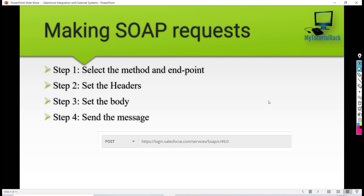log into Salesforce using our username and password, and by doing that we will get a session ID. That session ID will be used for our upcoming requests to Salesforce. The first thing is, whenever